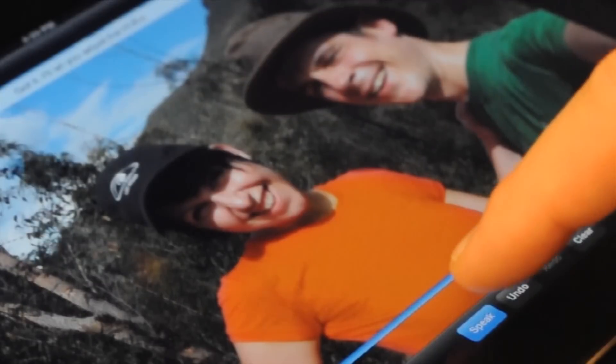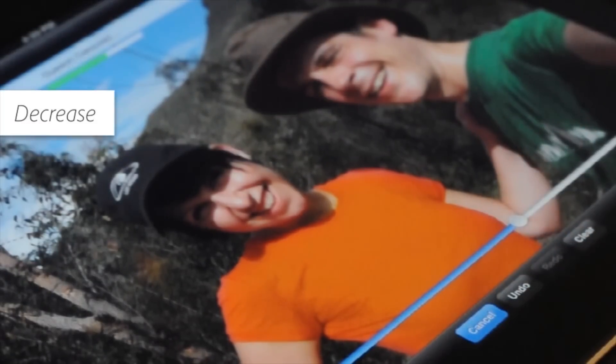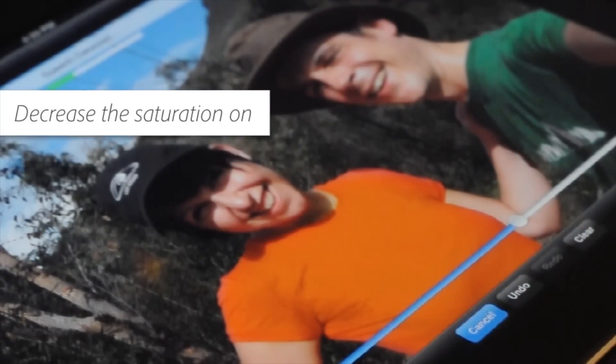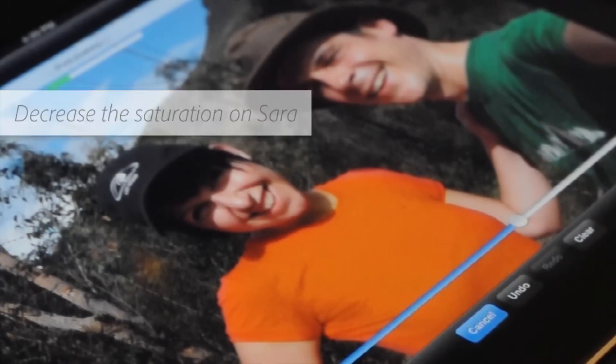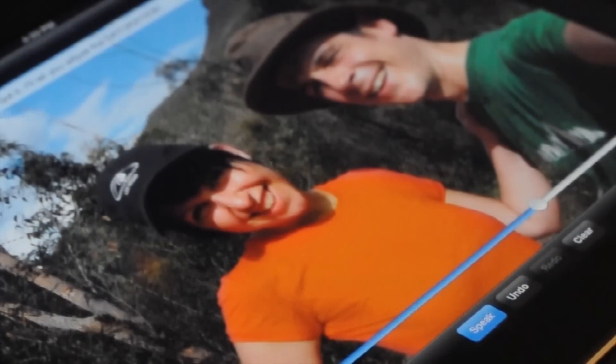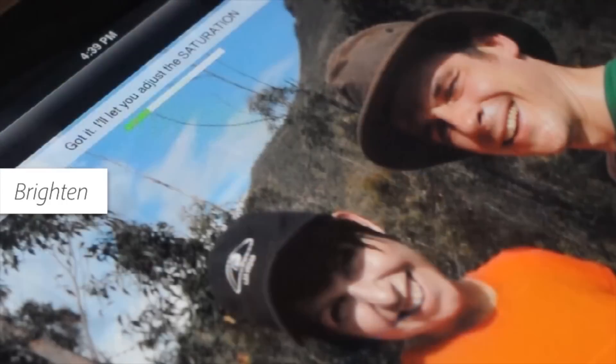Then you could say 'decrease the saturation on Sarah,' and as you can see, the effect is only localized to Sarah and John.